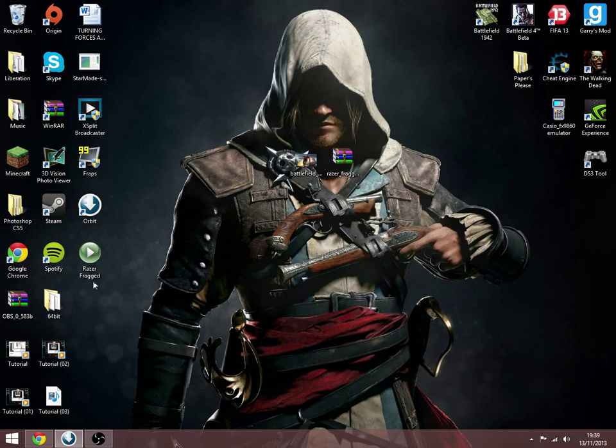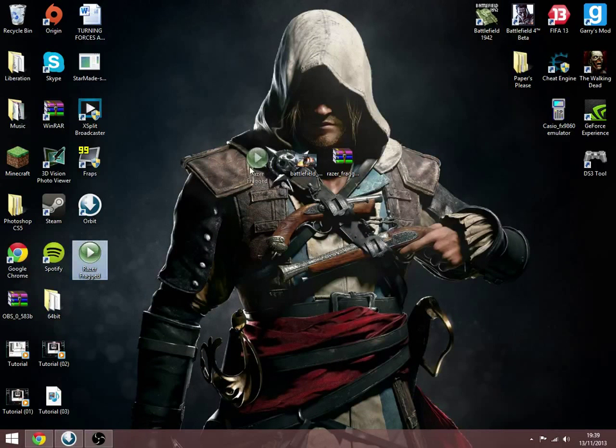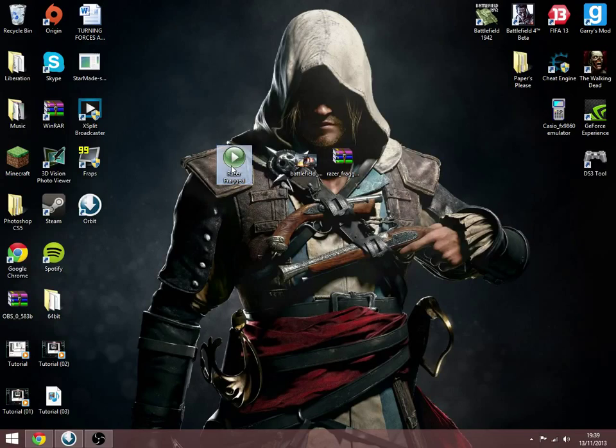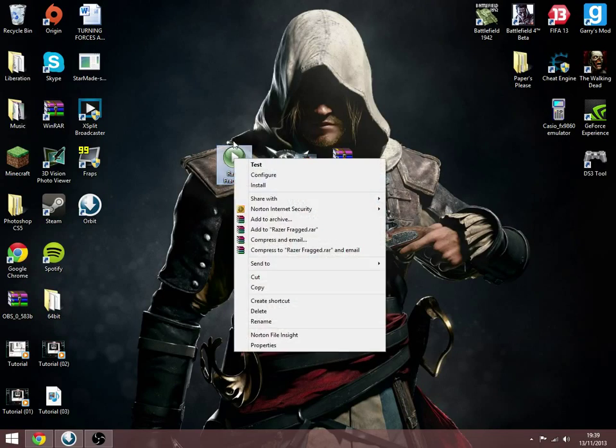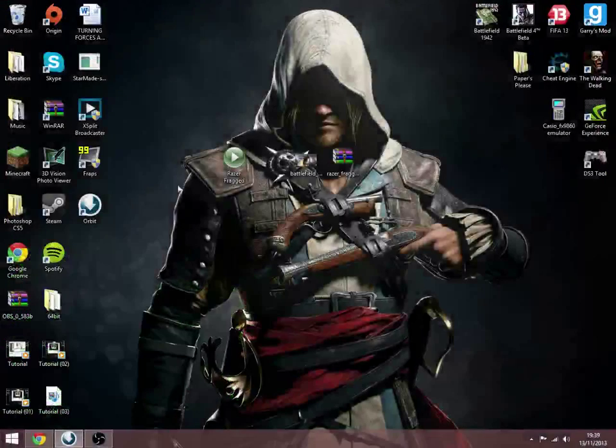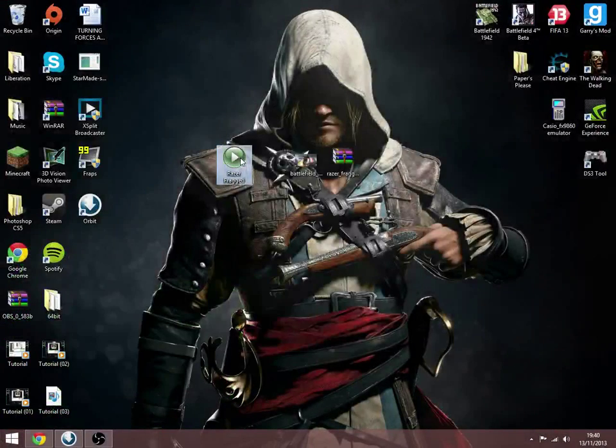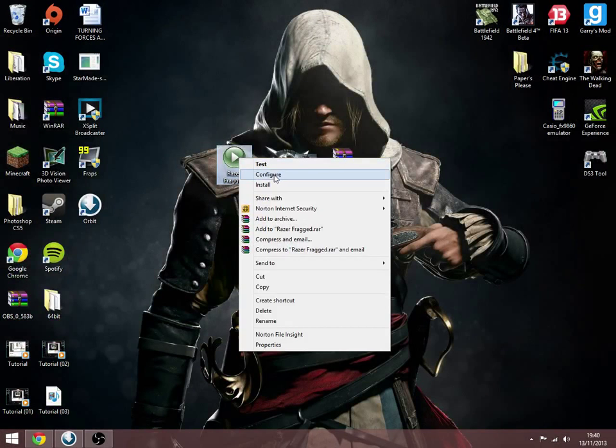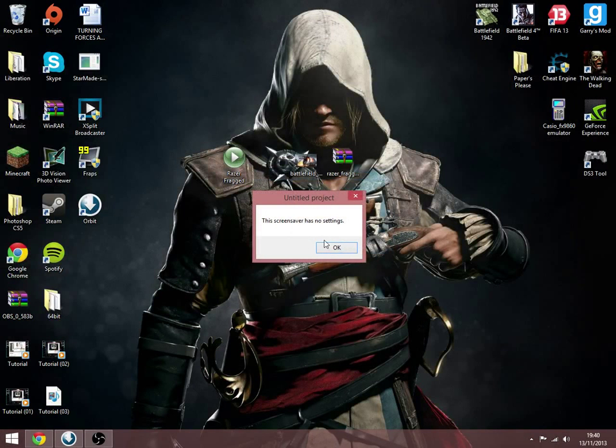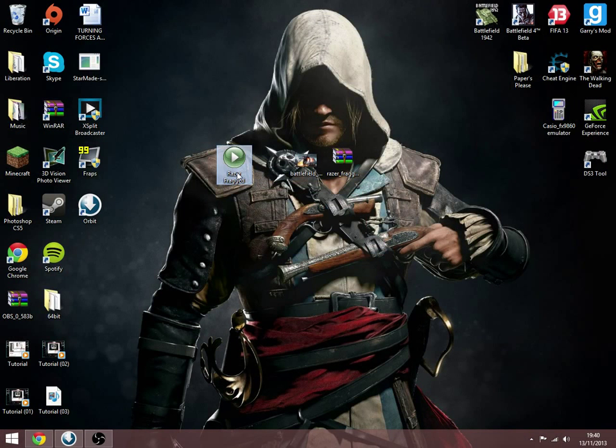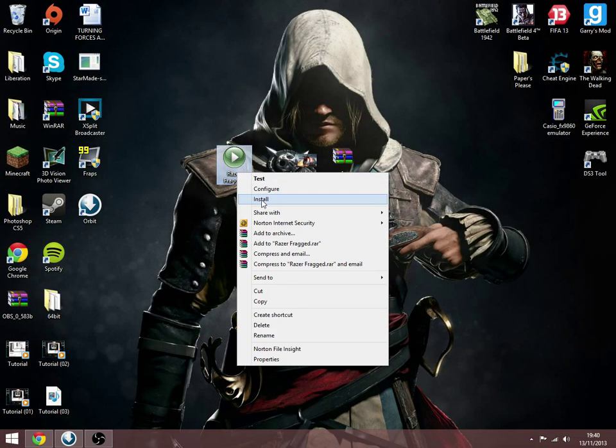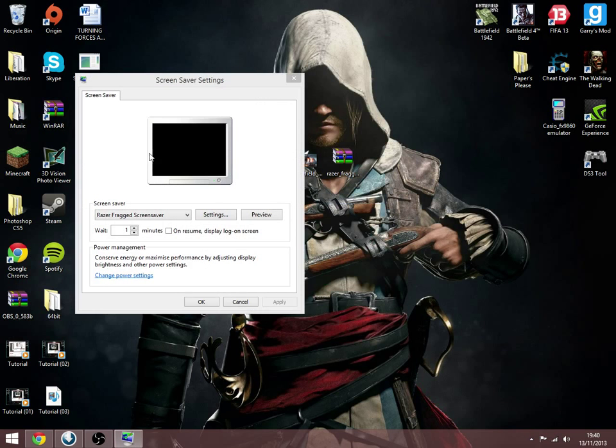From doing this now, what you want to do is pick up the file and drag it into a place. Now if you double click on it, it'll come up with the little image and then blank off if you move your thing. You can click configure - it'll say there's no screensaver settings for this file. What you want to do is click install.